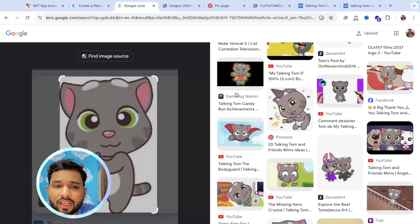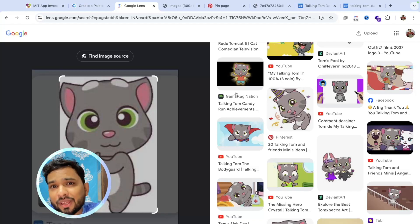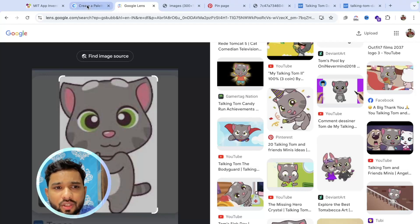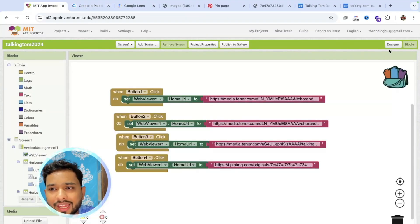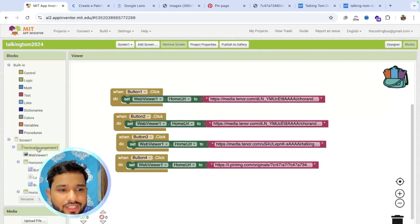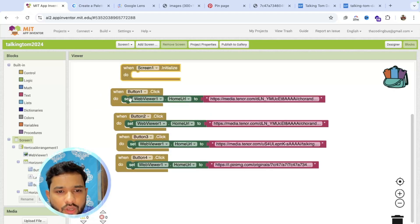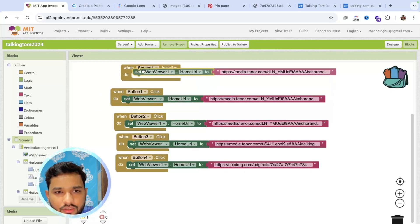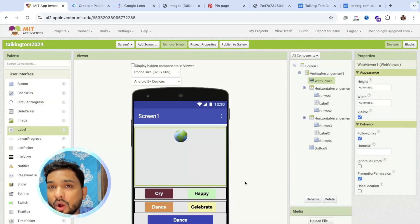You can ask permission to use the images, or use Pixabay, or create your own, or modify the images. For the home URL — wherever the screen initializes — set a default image like this. Go to the design. Now we have set all the images.